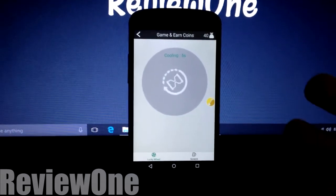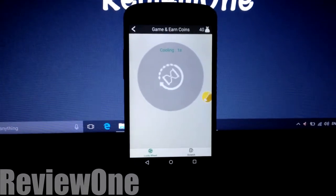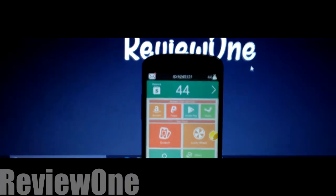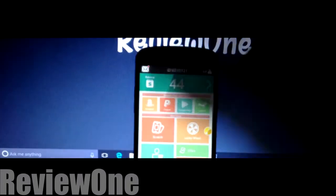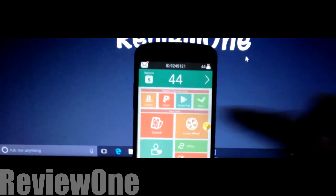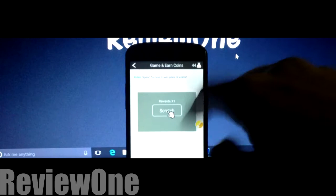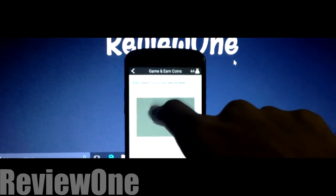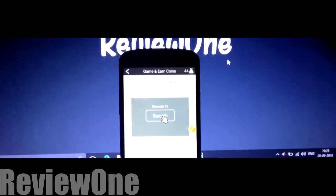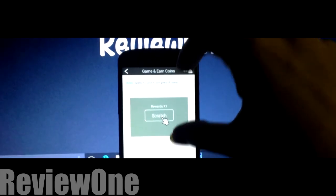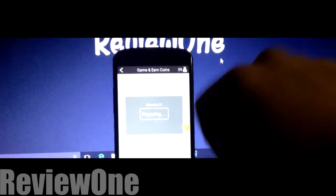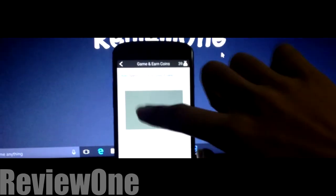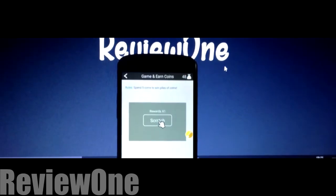You see, it's so simple and easy to get coins. So you understand the concept of lucky wheel. Now we'll move to the scratch option. Click on the scratch option and you will see this home screen. It will be written: Rules - spend 5 coins to win piles of coins. One box will be there that says scratch. Click on it, it will be preparing your scratch. Scratch on it and you will get 10 coins.